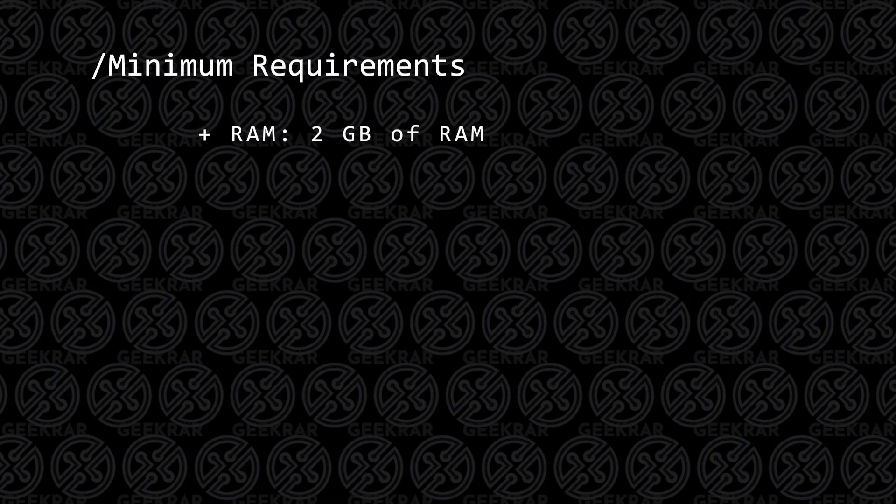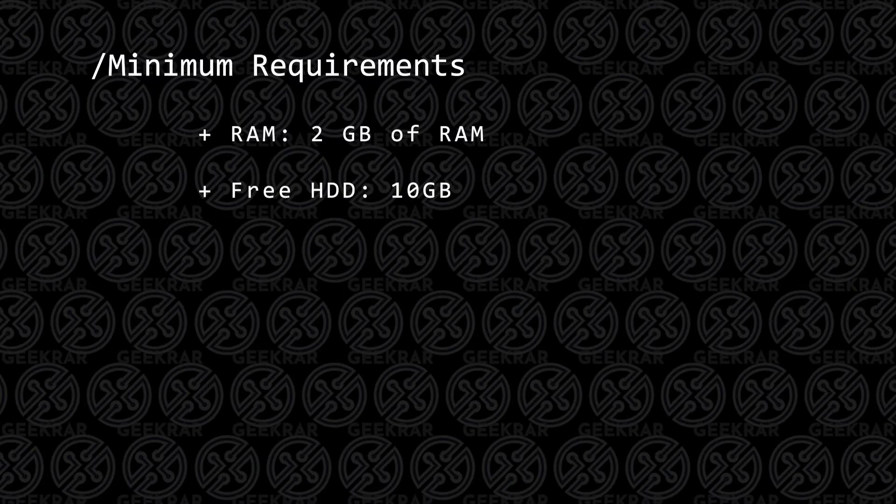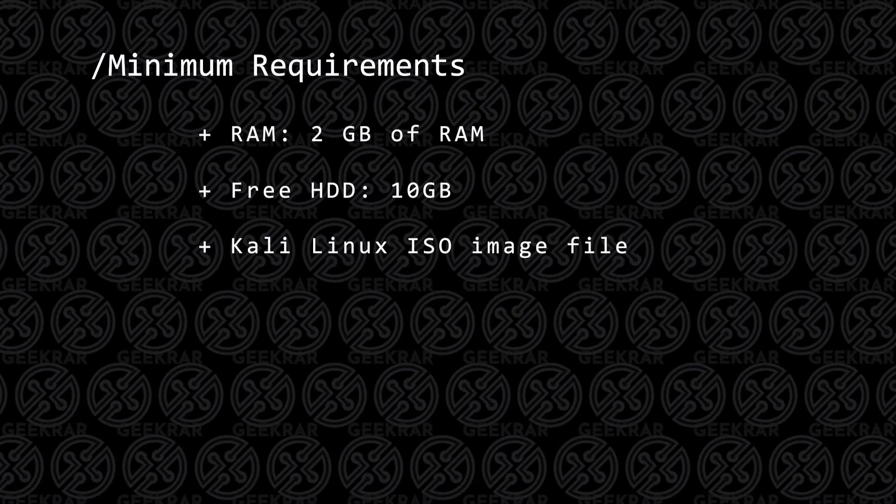The first thing is RAM, and for RAM, you're going to need at least 2 gigs of RAM. It runs fine on 1, but 2 is recommended. For hard disk space, you're going to want at least 10 gigs available space. You're going to need the Kali Linux ISO image file, and I'll show you where to download that.